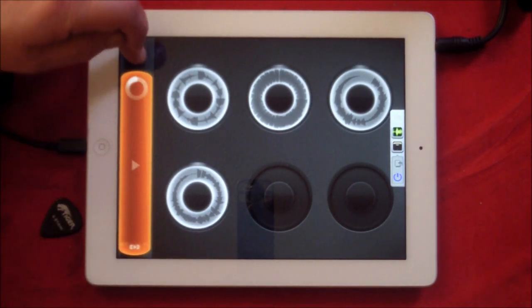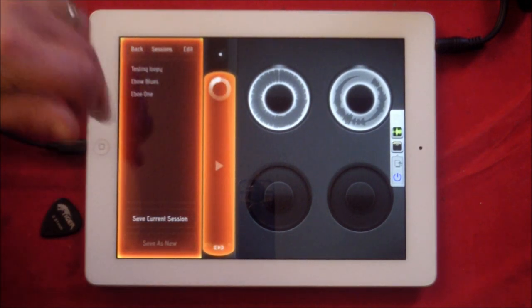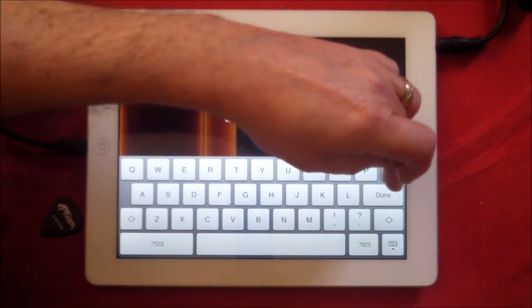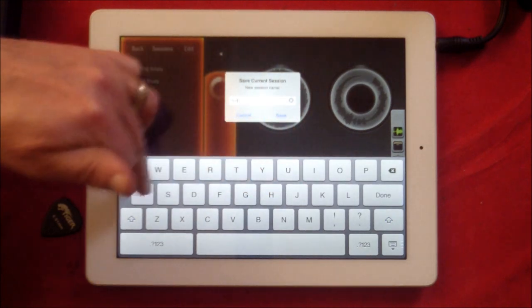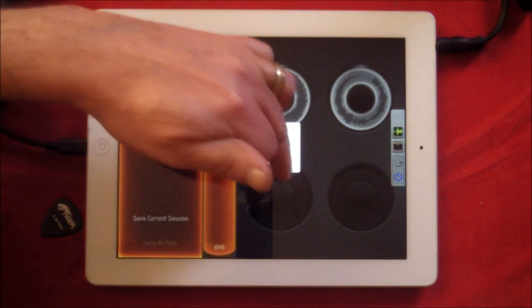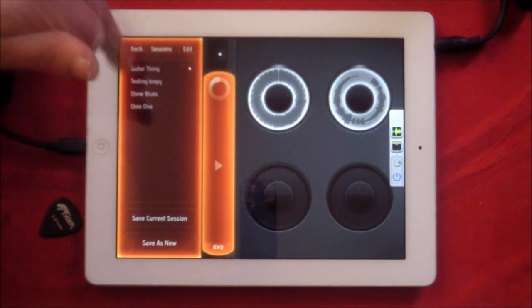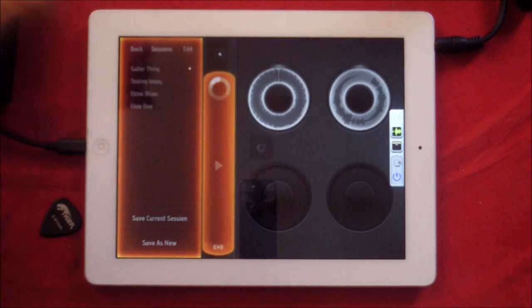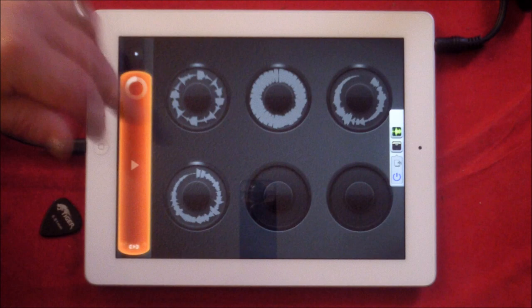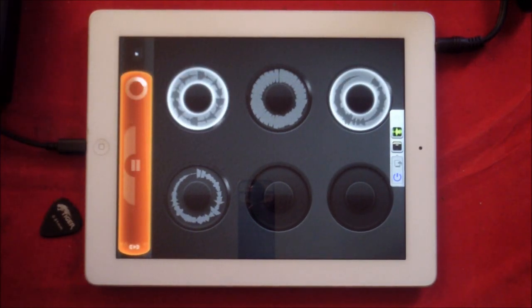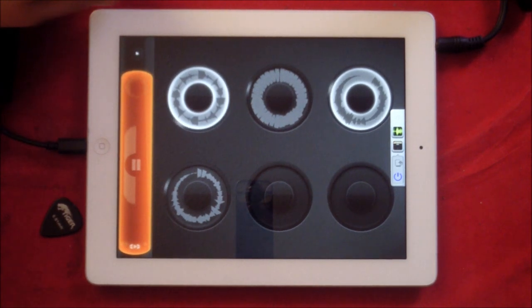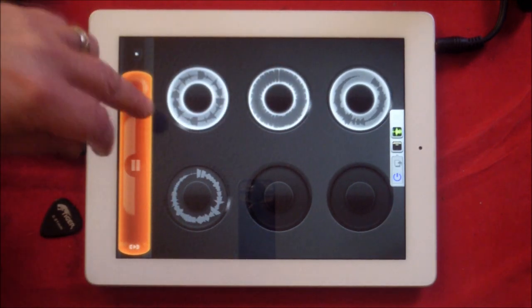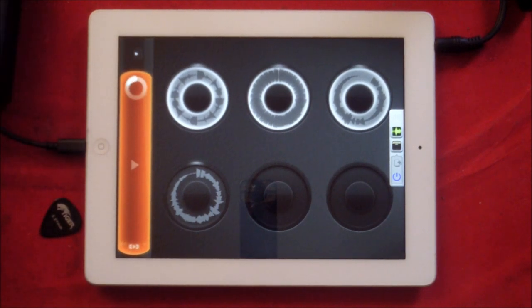We can also adjust the volume. And then if we want, if we just hit here sessions and we can save current session, name it. And then we can load up any of our other sessions if we wanted to but we'll stick with the guitar thing. So we can stop it. Once we stop it, we can choose what we want to start.